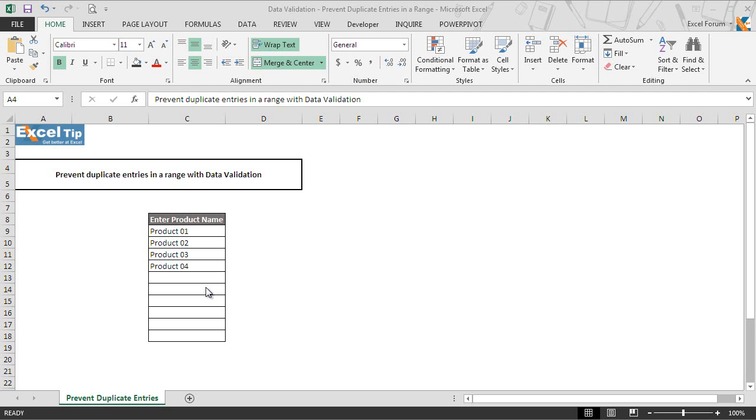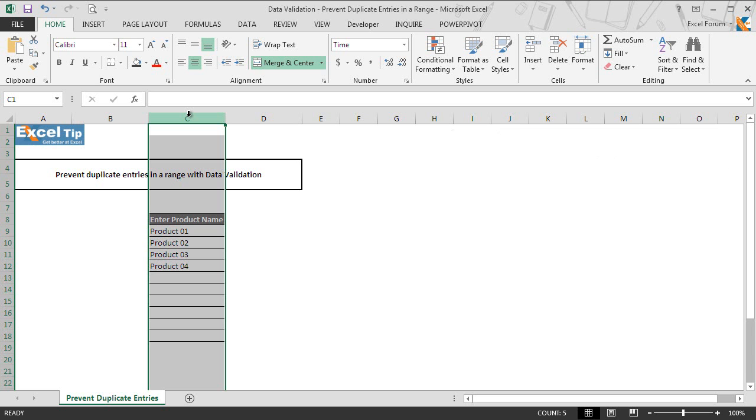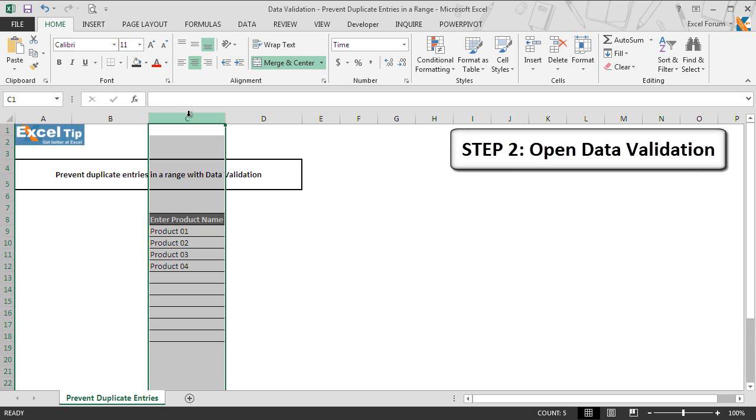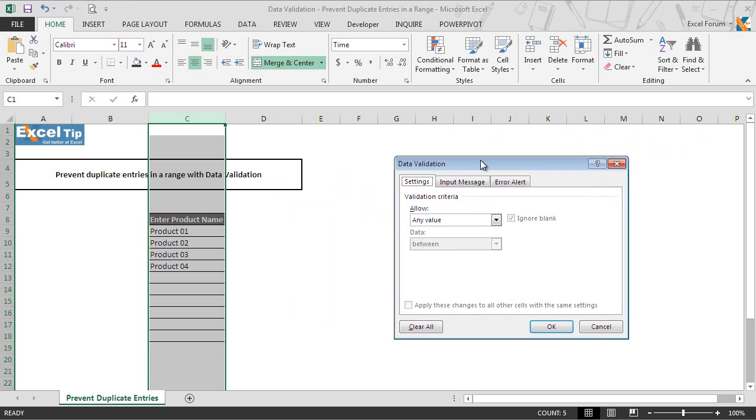First, we will select the entire column C and then we go to data validations. So we press Alt+D+L to have the data validation dialog box.